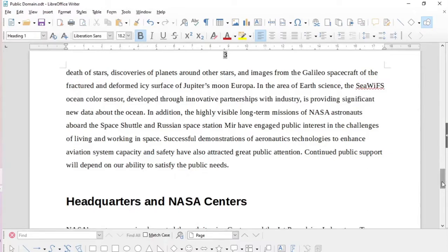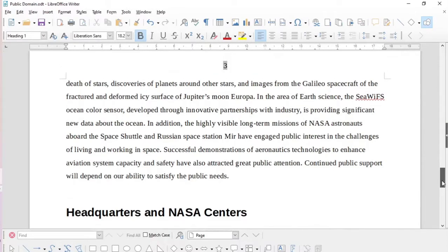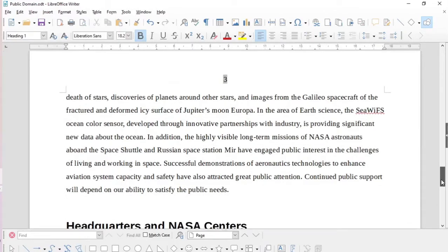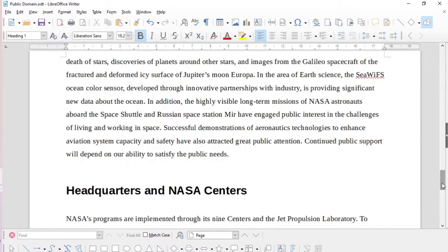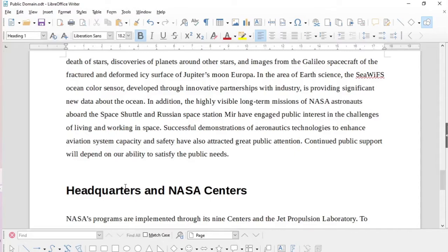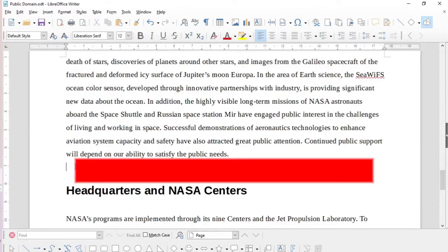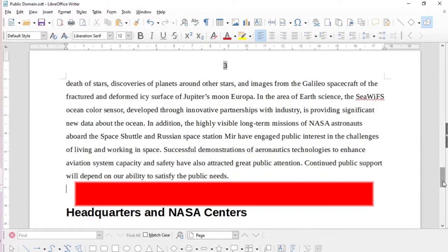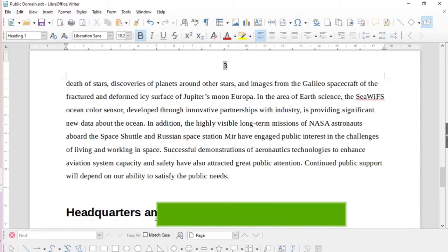For example, if you have a document, and in this case I use a public domain document from NASA, and then in this section here you want to insert two other pages in PDF. This could be sketches, drawings, or whatever, and then you want this section to start, for example, on page 6.